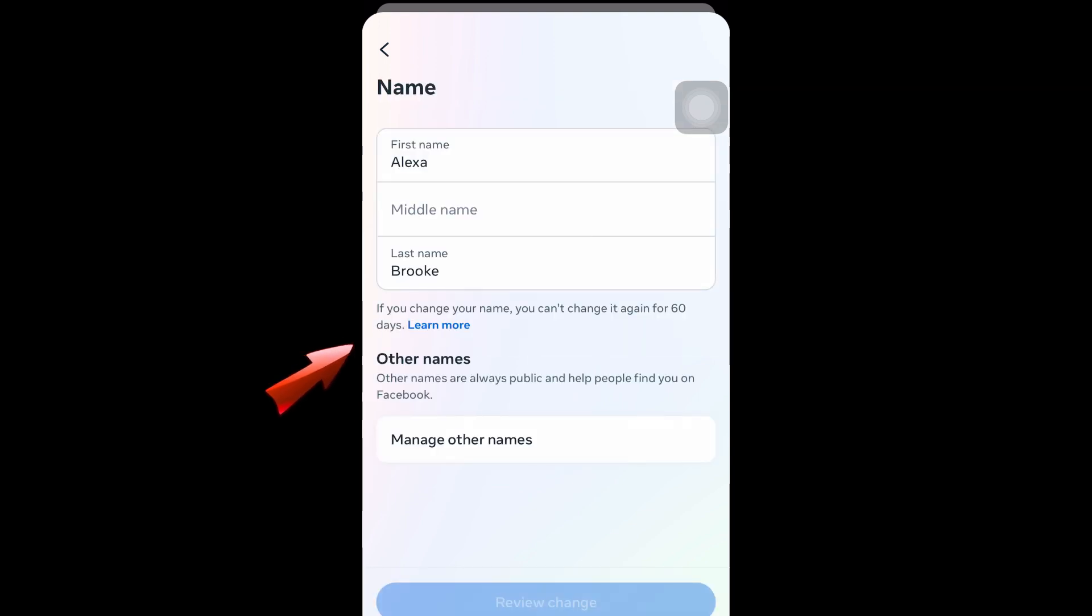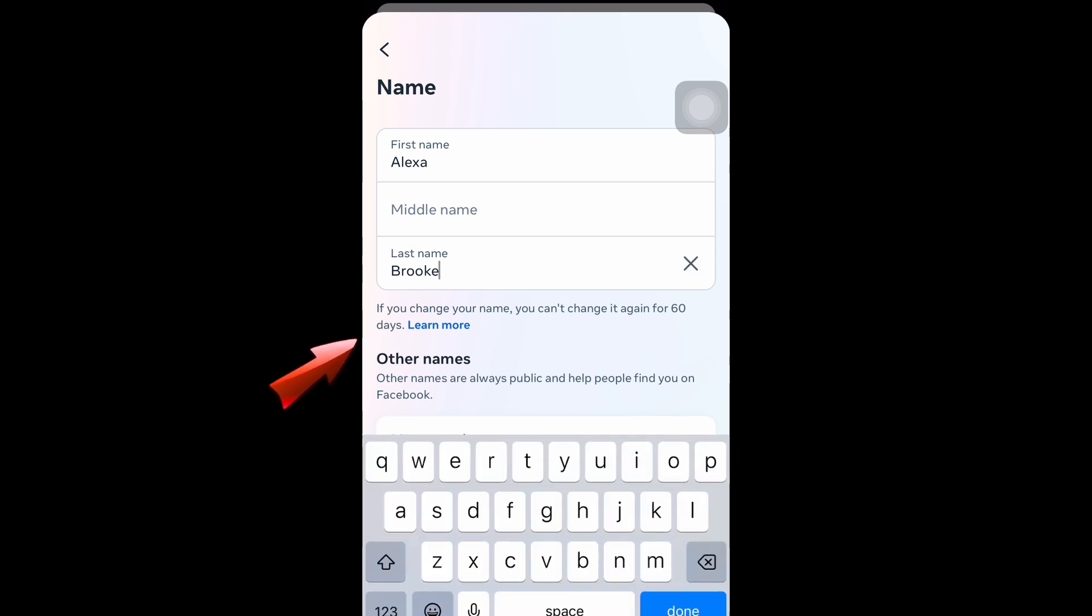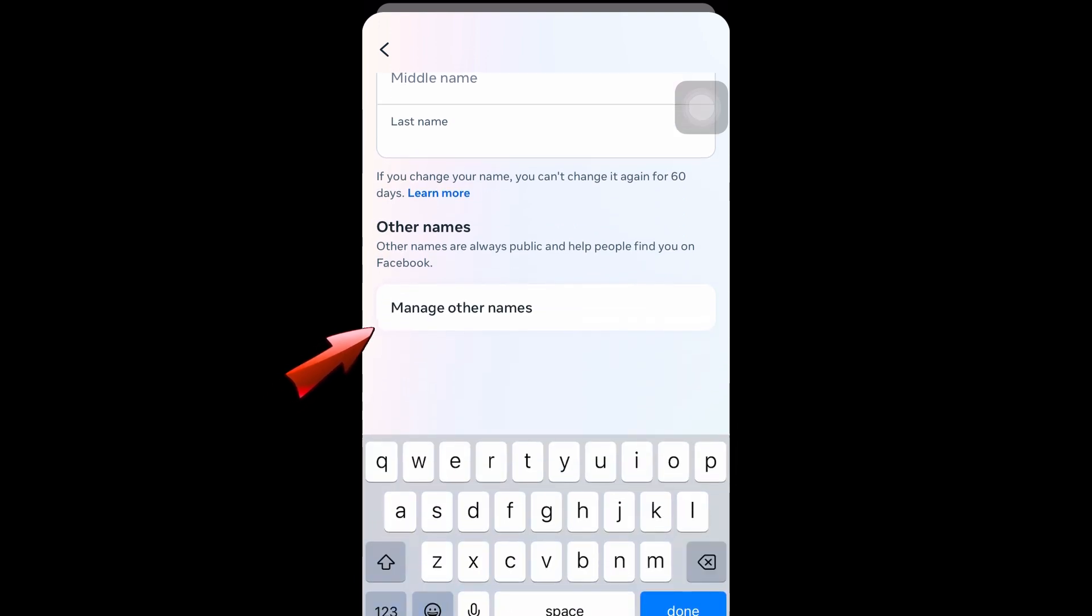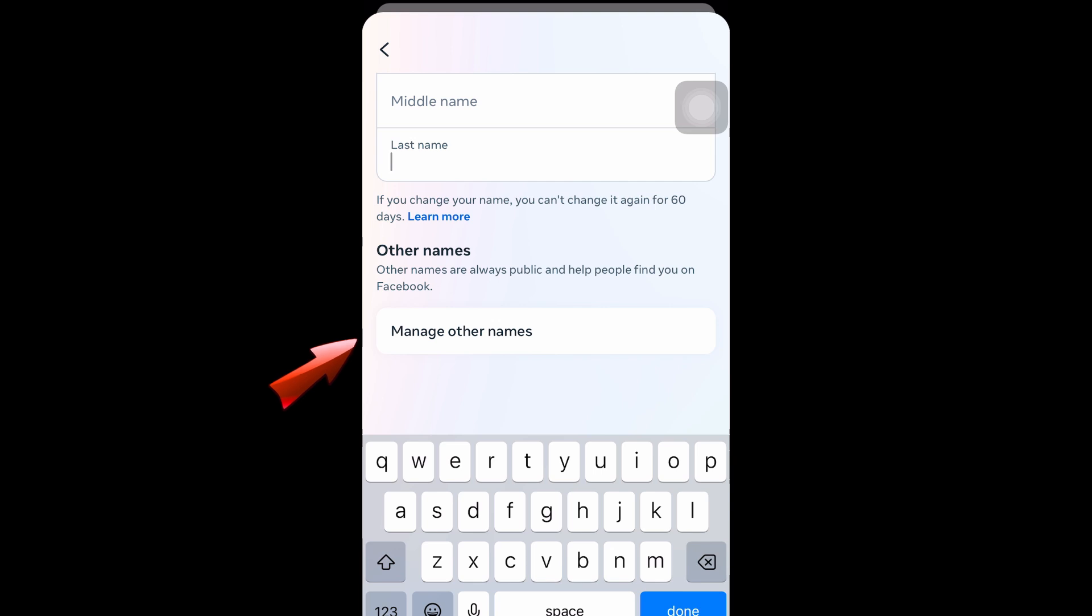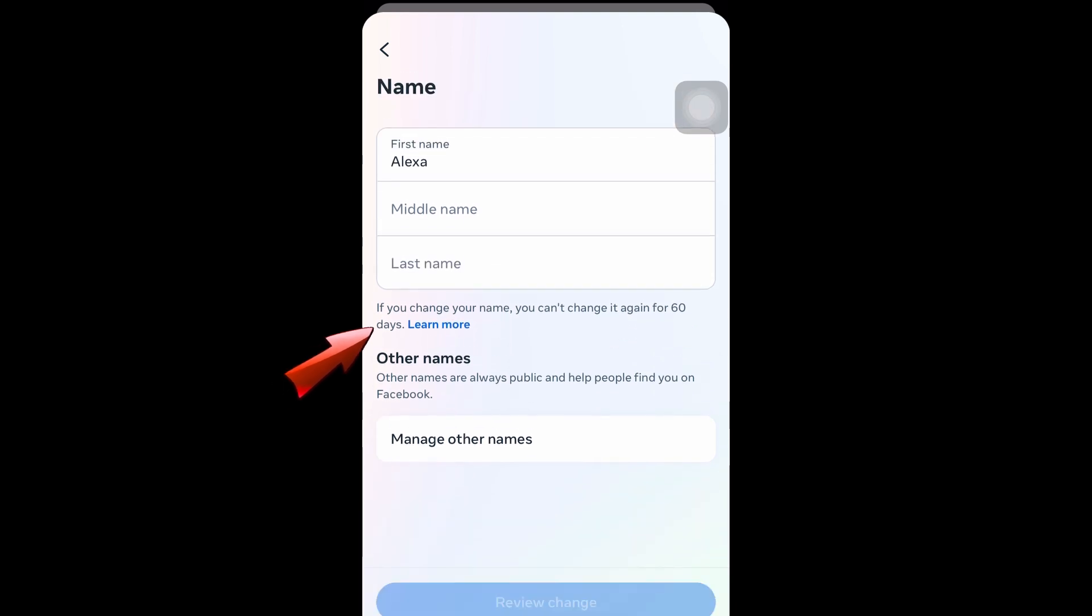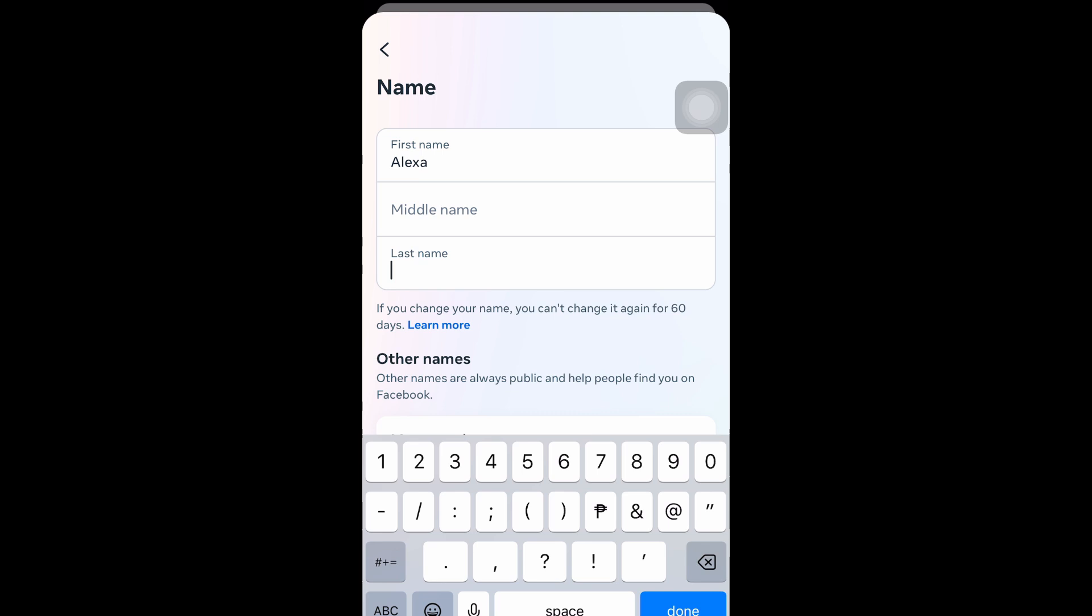So in order for you to simply remove last name on Facebook, you just have to remove this. But as you can see if I scroll down here, I cannot proceed or I cannot tap this review changes, so it means that you need to type something here.